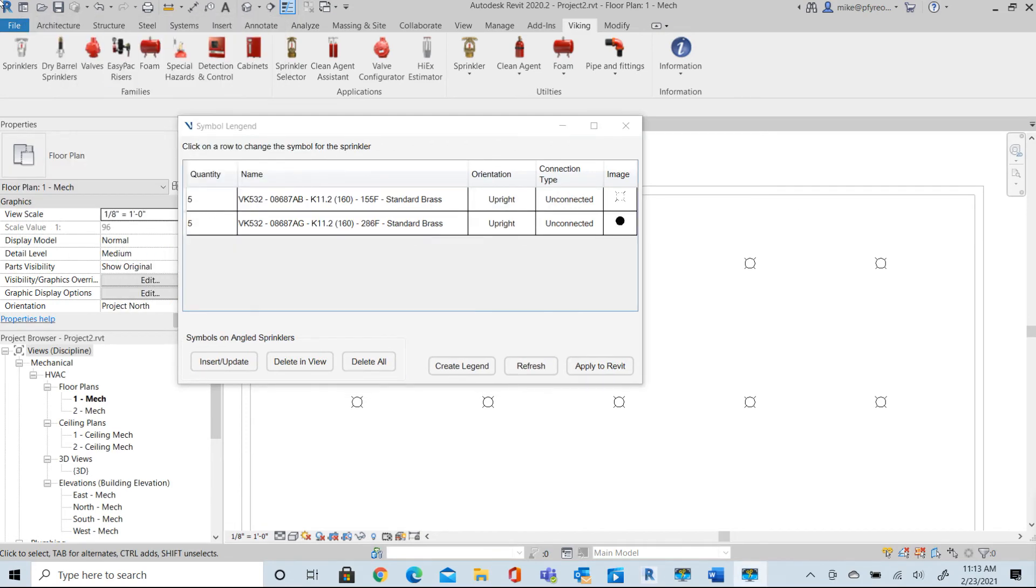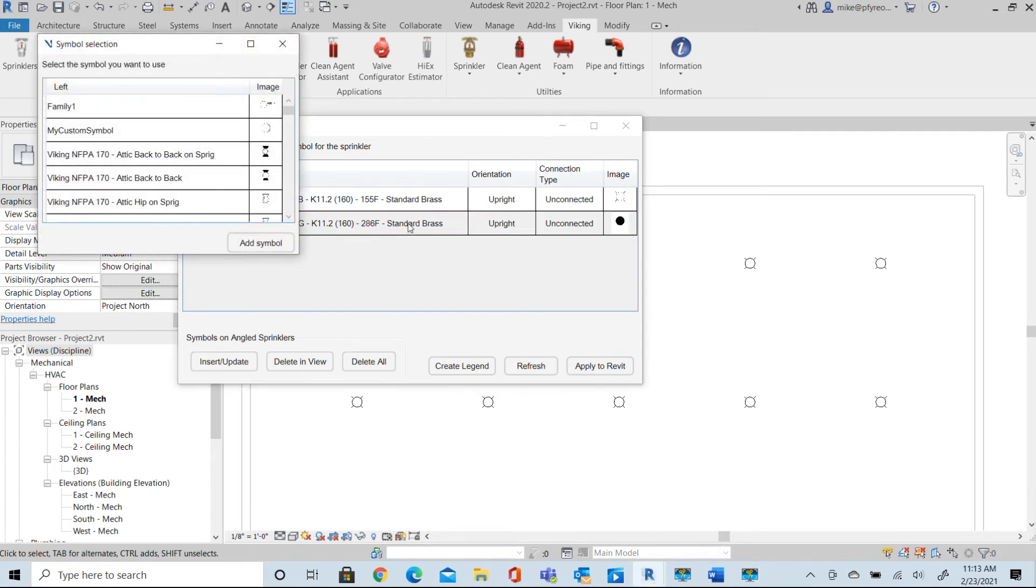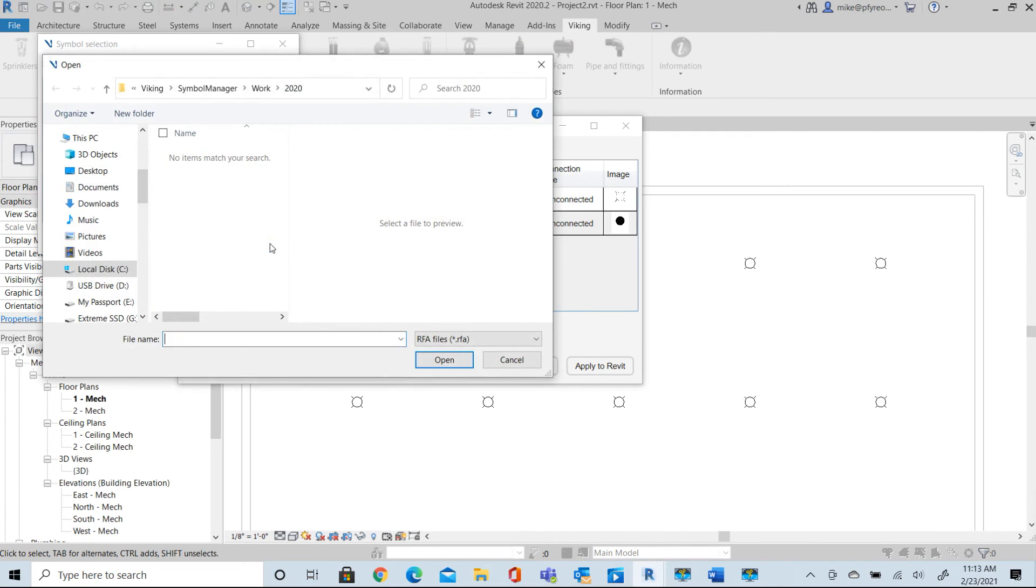Okay, so I have in my drawing I have my upright extended coverage 155 which is the standard symbol, but I want to modify this one. So I'm going to add that symbol to my library.